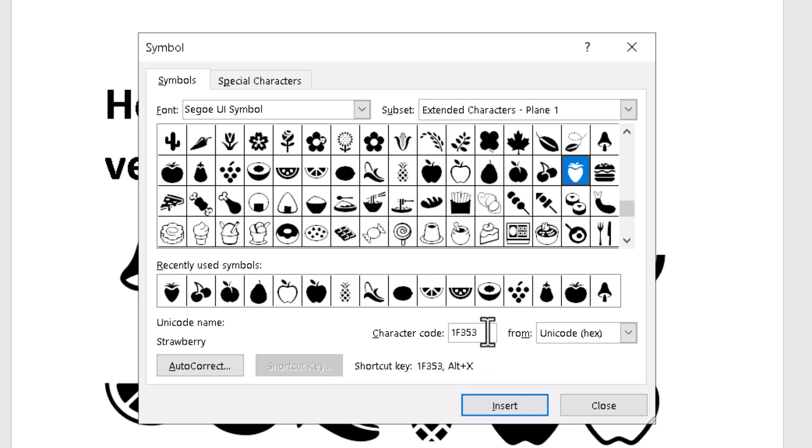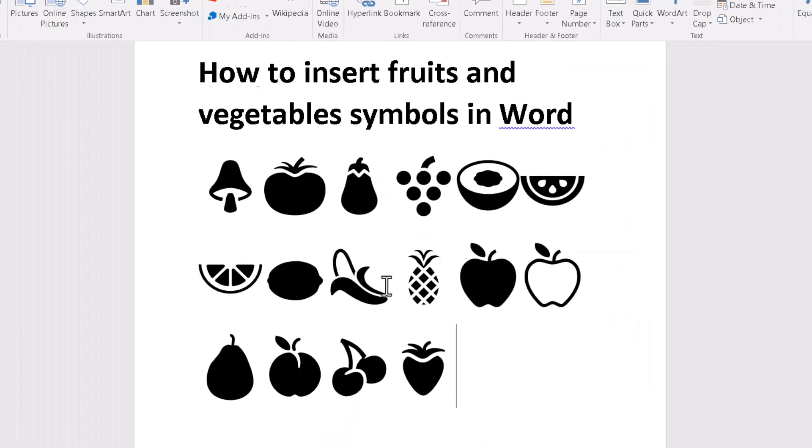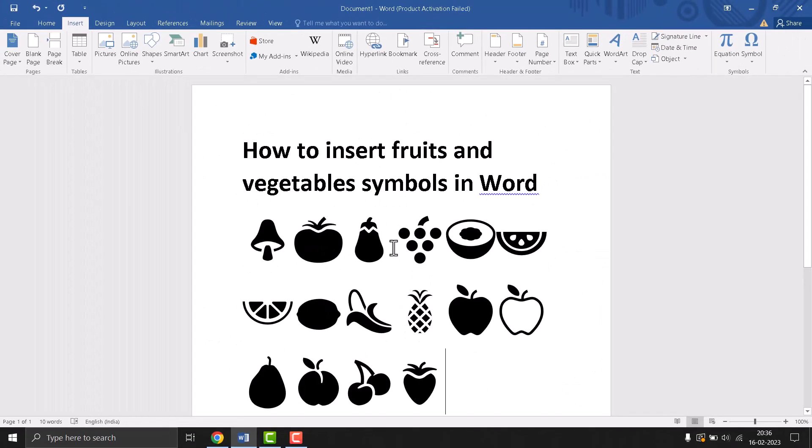This is the last one. Type this and click on Insert. Now close it. These are all fruit and vegetable symbols.